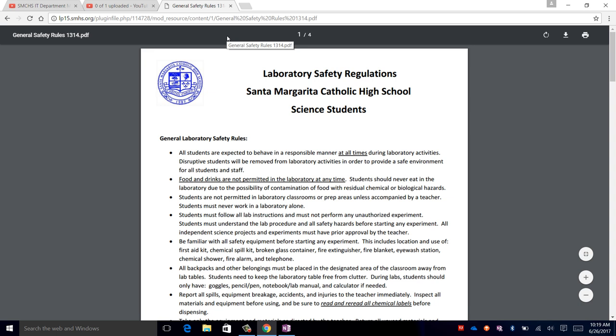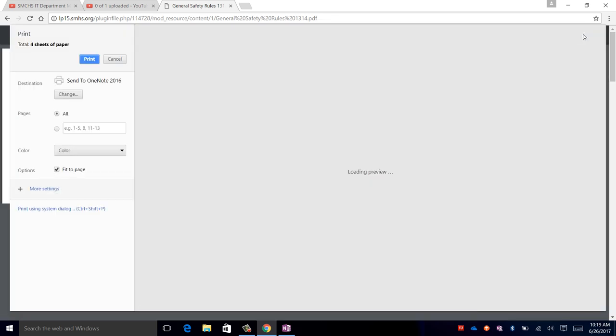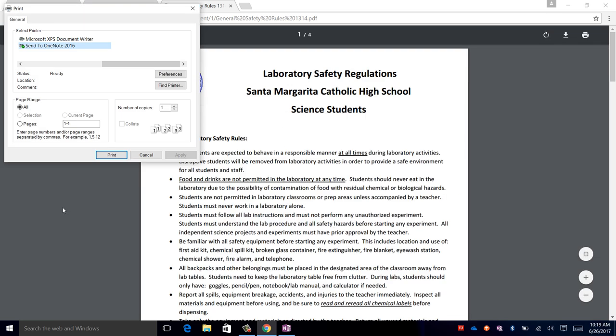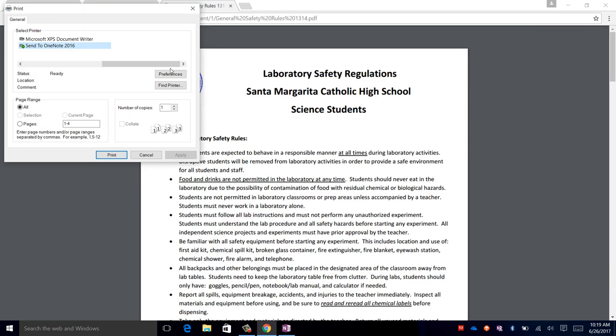Next, print the document and click on print using System Dialog. Click on Preferences.